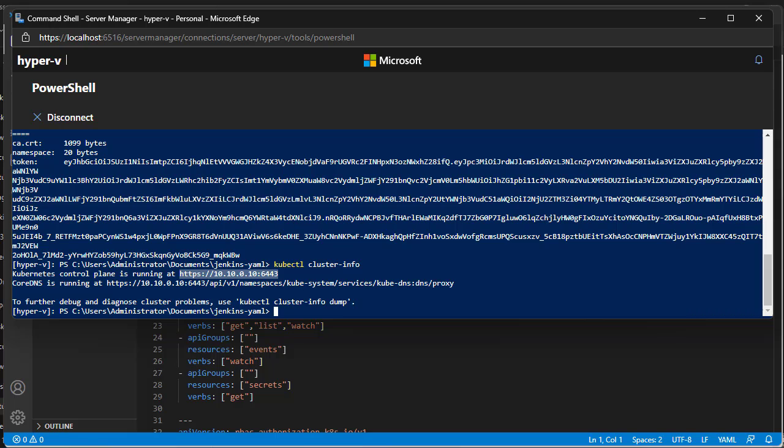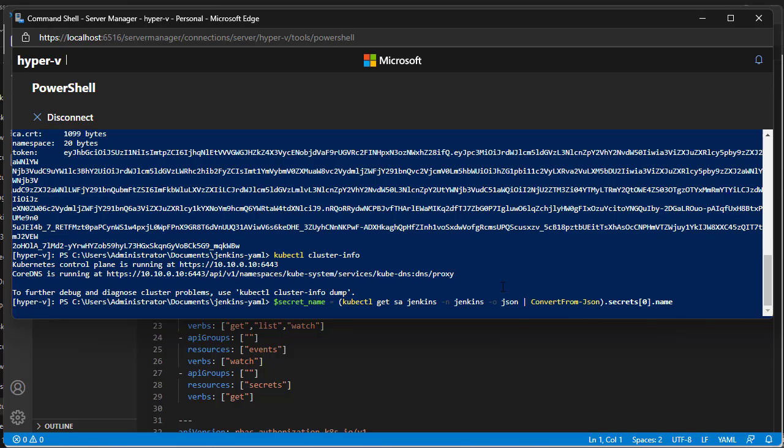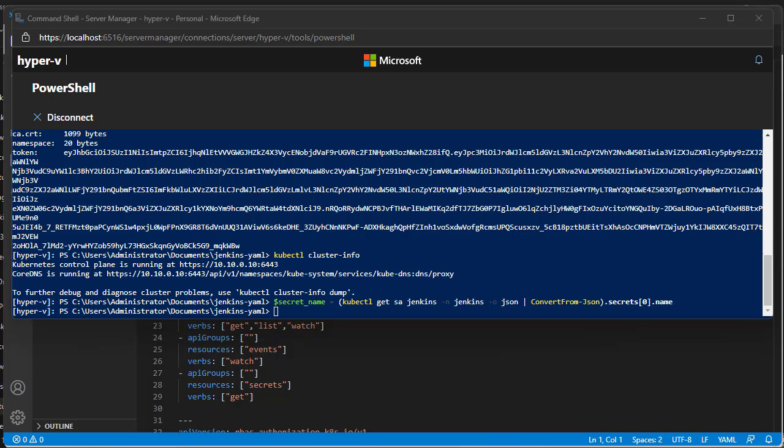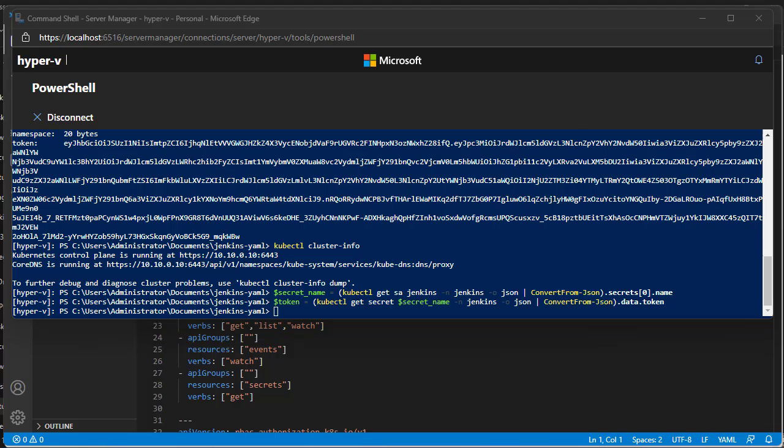We will get the service account token and add it to Jenkins, so Jenkins can manage Kubernetes resources on namespace Jenkins. First, get the secret name then get the token. This token is a base64 encoded string. Now decode and store it on Jenkins credentials.